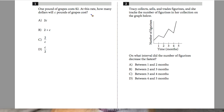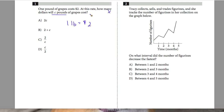Question 1 states: one pound of grapes costs $2, so I have one pound equals $2. At this rate, how many dollars — X dollars — will C pounds of grapes cost? So if I have C pounds of grapes, I'm going to set this up as one pound over $2.